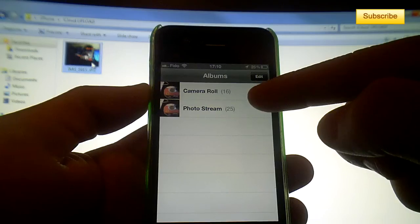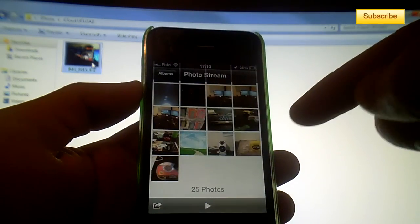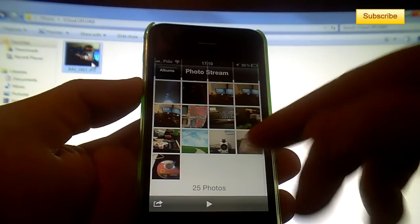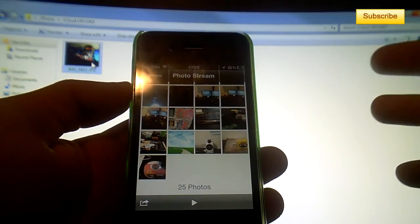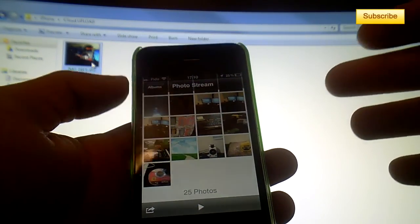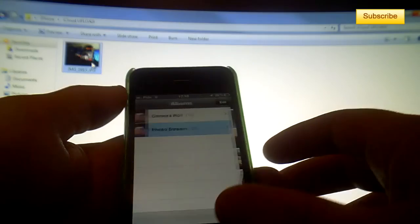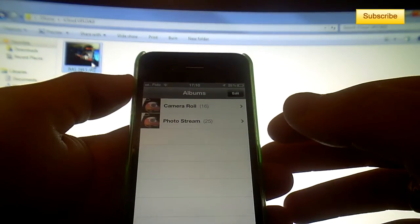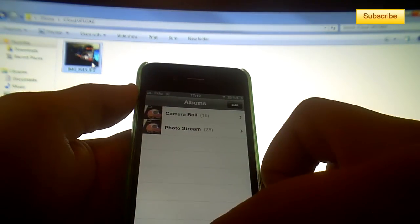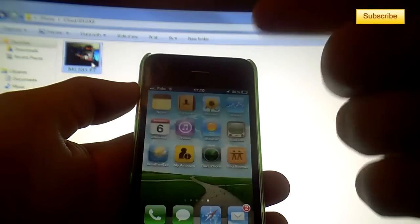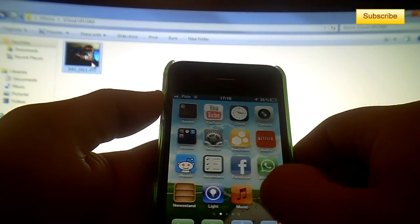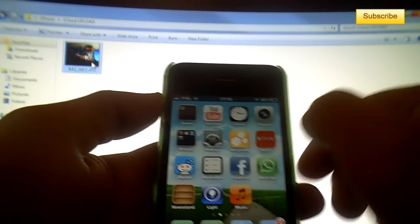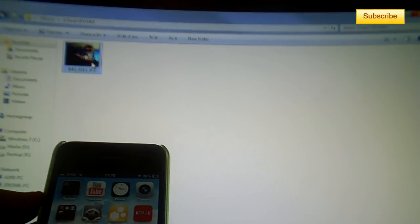And it should appear there whenever you sync or when you're on WiFi. So don't forget to be on WiFi when you upload things to your photo stream.